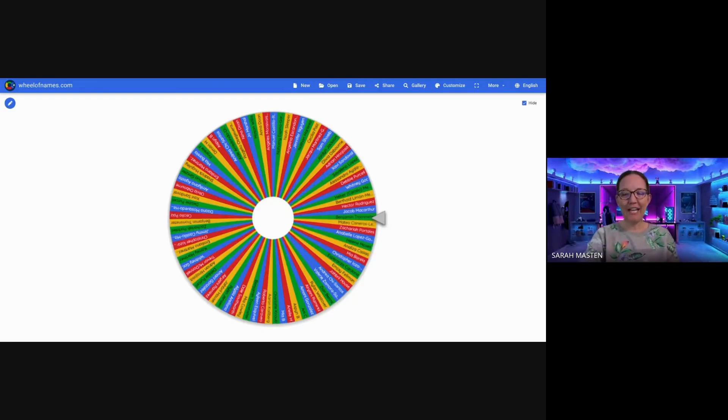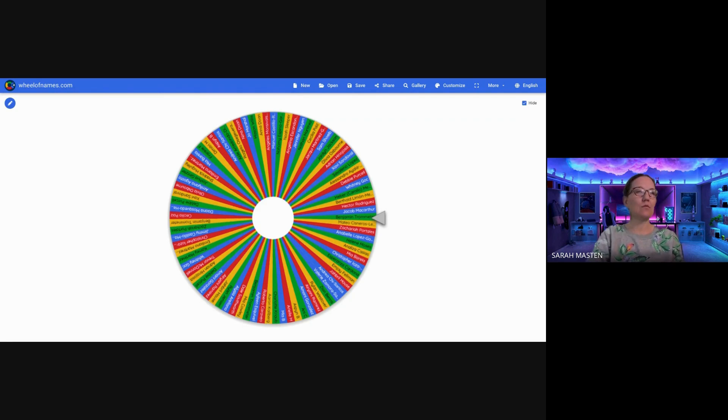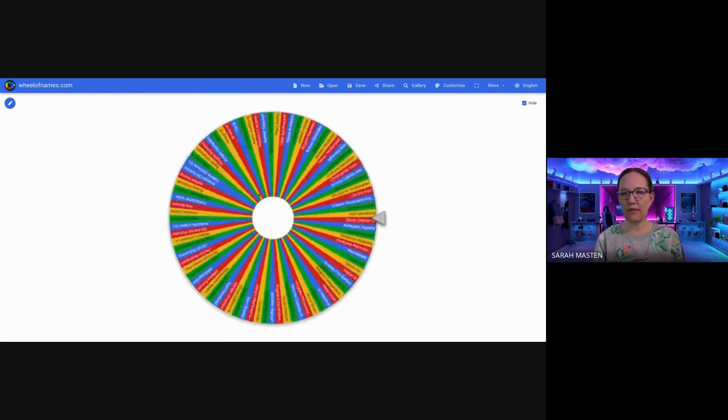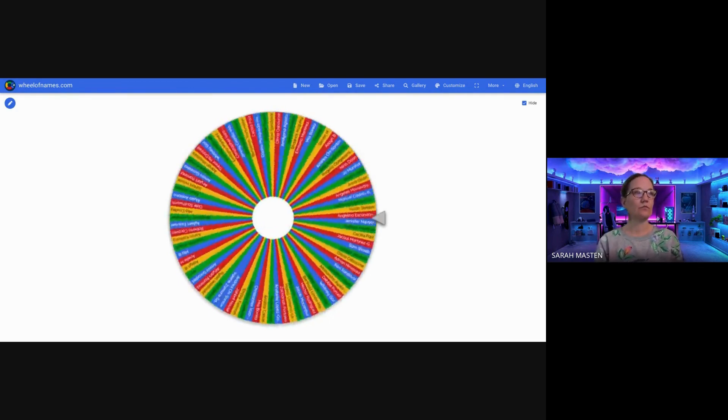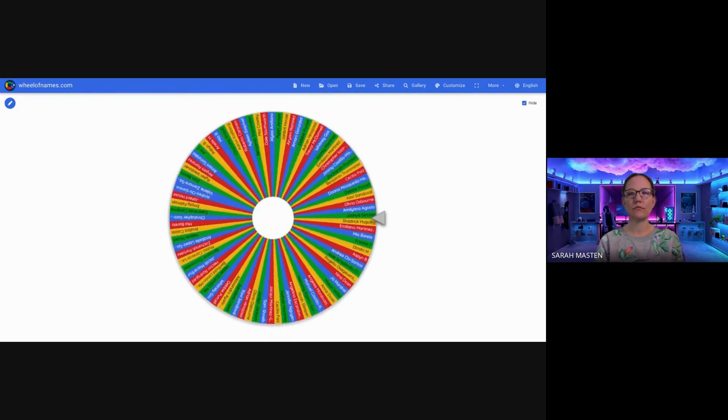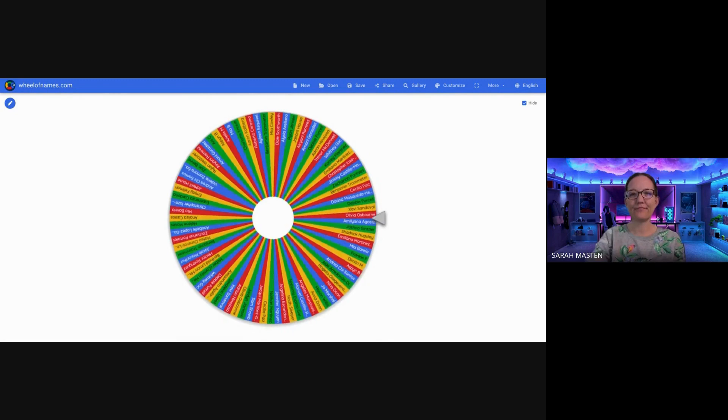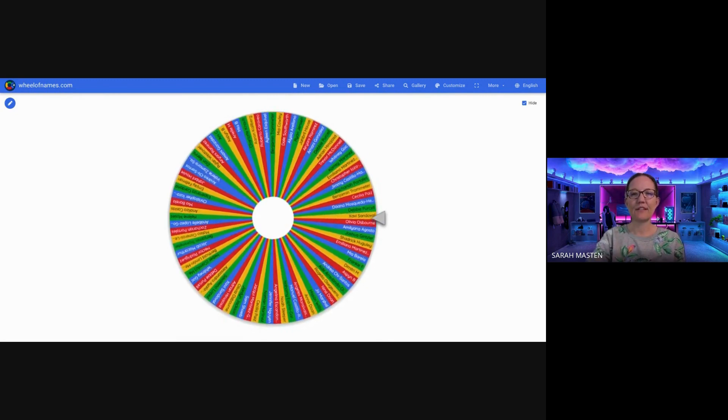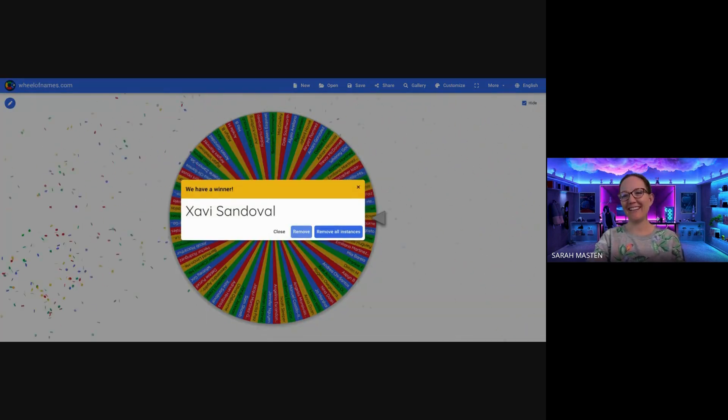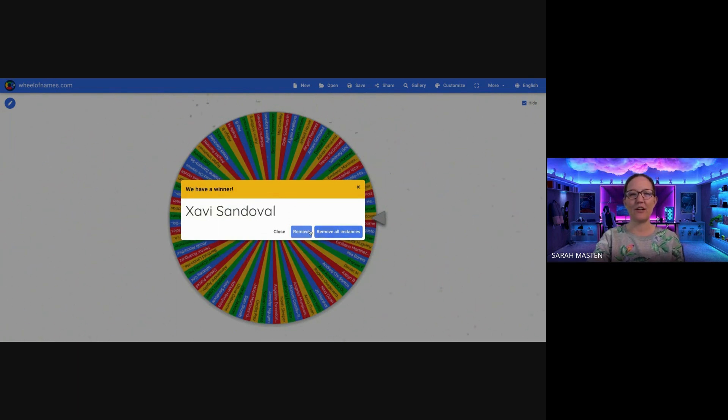Okay, Yetis, let's start off with sixth grade. Let's spin this wheel and see who is going to get the Starbucks gift card. Xavi, congratulations. Starbucks gift card.